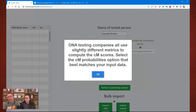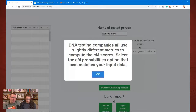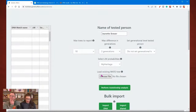The centimorgan probabilities — this is something that has been in discussion on several Facebook boards recently. DNA testing companies all use slightly different metrics to compute the cM scores. Select the cM probabilities option that best matches your input data. If you are primarily using input from one company, then you want to switch the probabilities accordingly, though there's nothing that prevents you from trying it out in different ways.